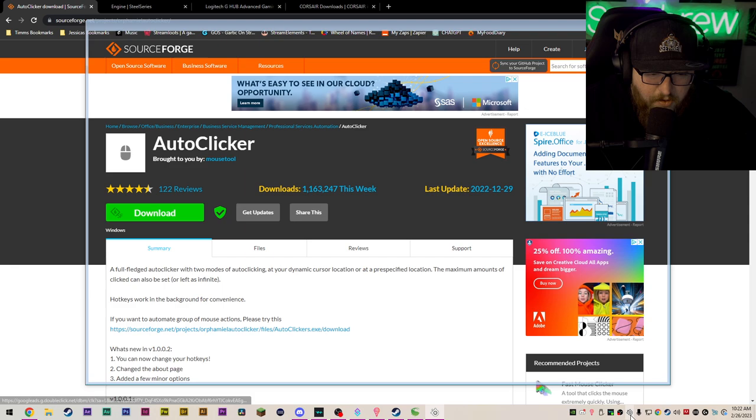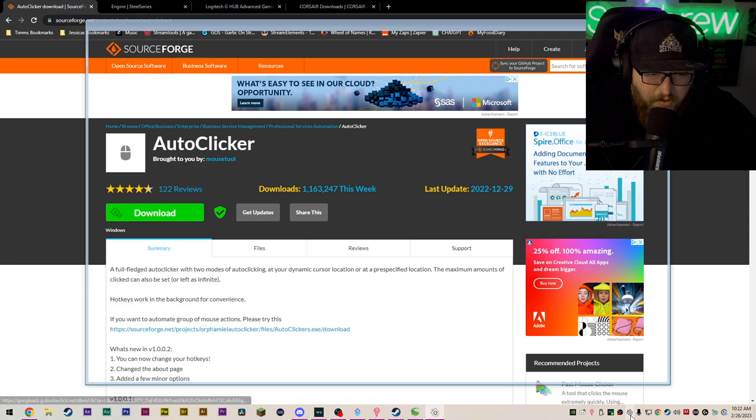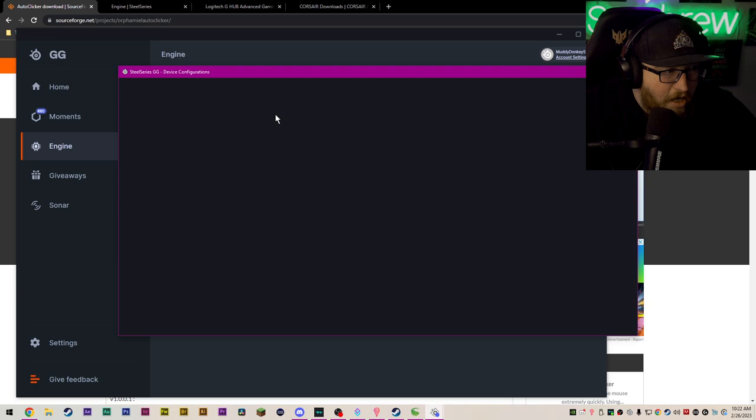I'll pull up my SteelSeries program here and I will show you exactly what it does. I'm pretty sure it's universal for all the different programs. I don't have a Corsair or Logitech mouse, so I can't test it for you. But once this opens here, sorry, I should have had it open already.